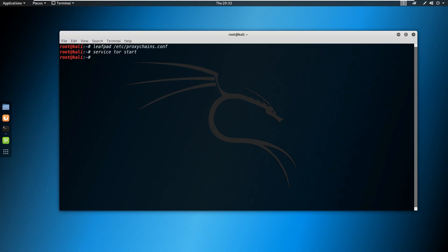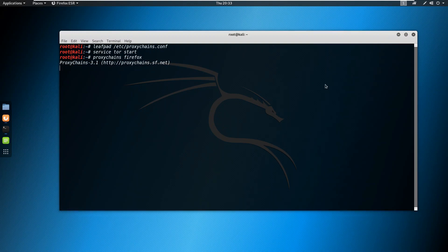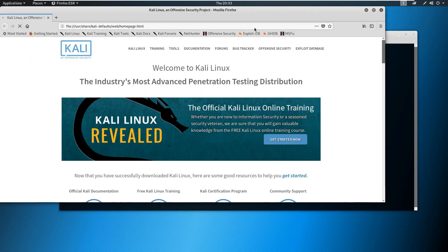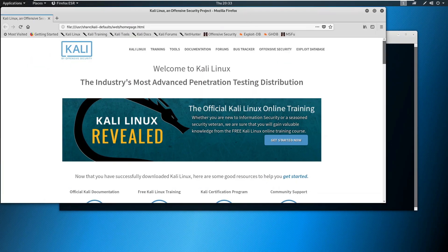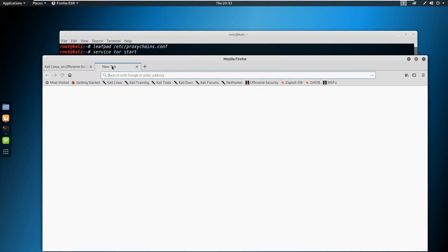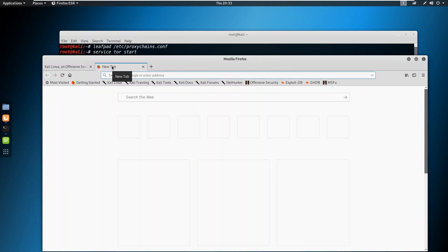And then you can now run any program using proxy chains. Say for example if I run Firefox using proxy chains: proxychains firefox and then hit enter. Okay so now Firefox is open. Let me just check what is my IP right now.